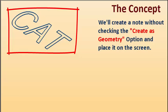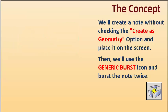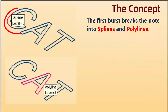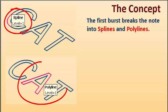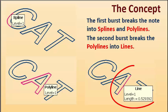We'll create a note without checking the create as geometry option and place it on the screen. Then we'll use the generic burst icon and burst the note twice. The first burst breaks the note into splines and polylines. The second burst breaks the polylines into lines.